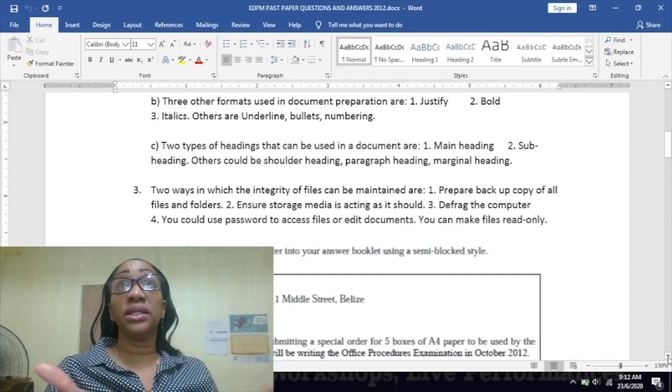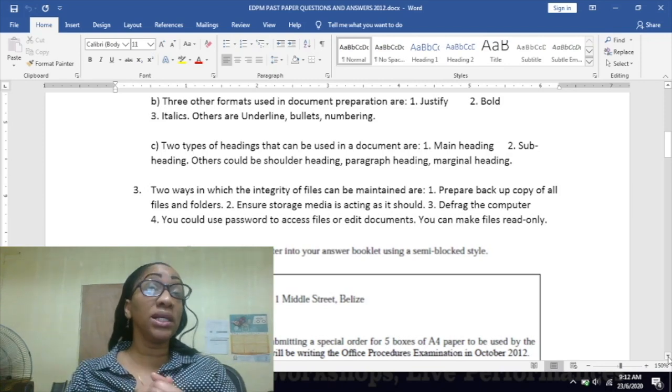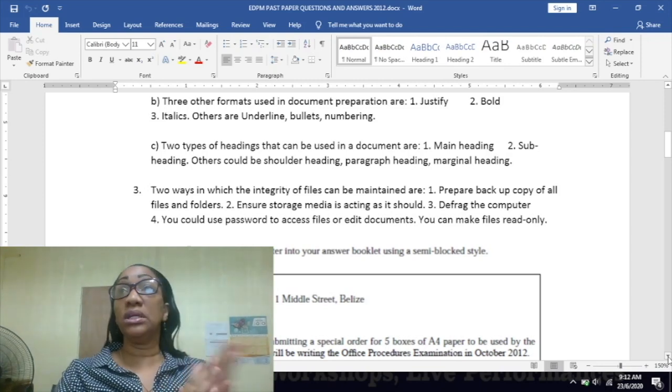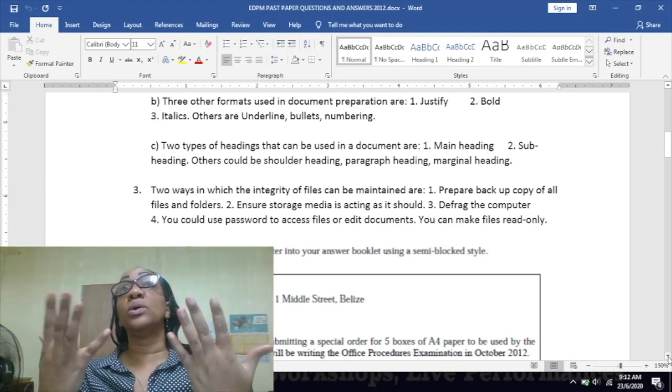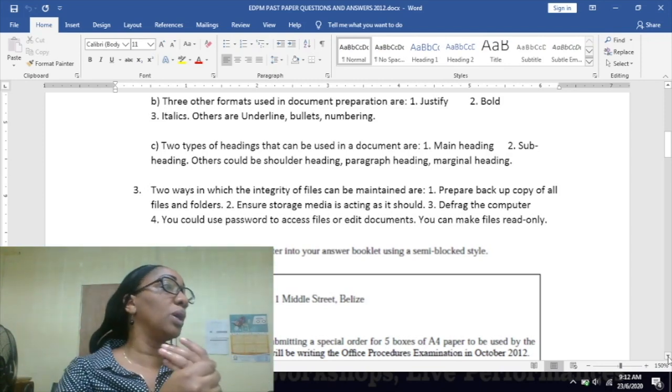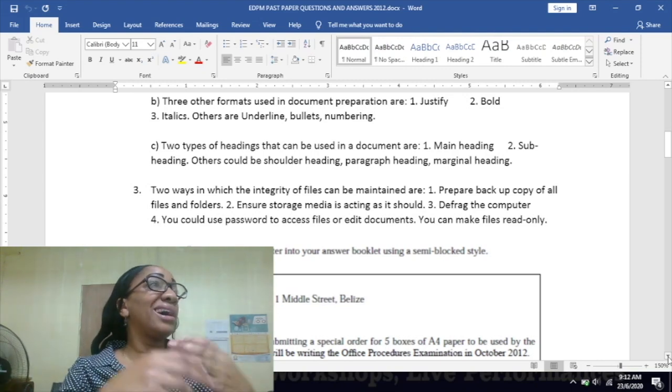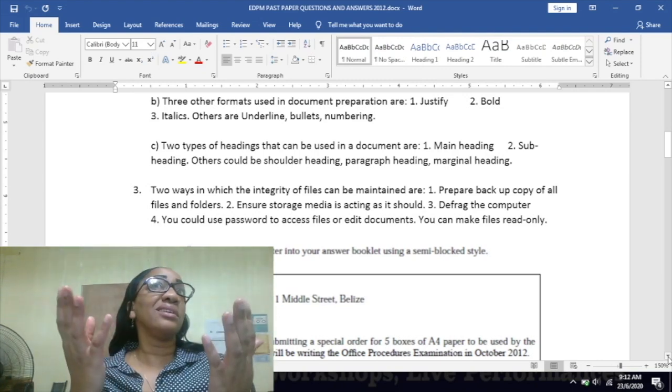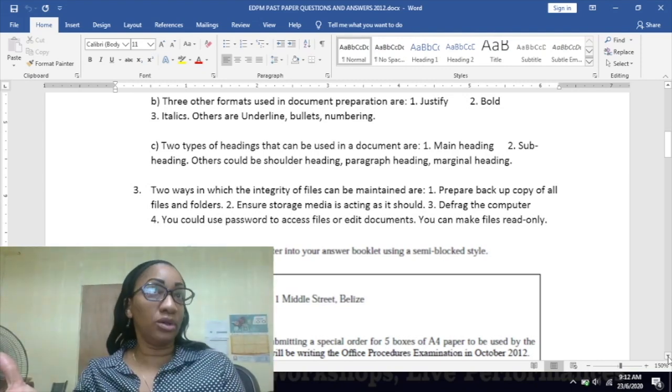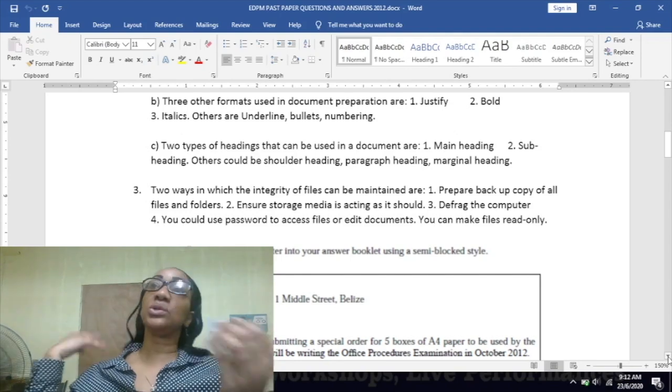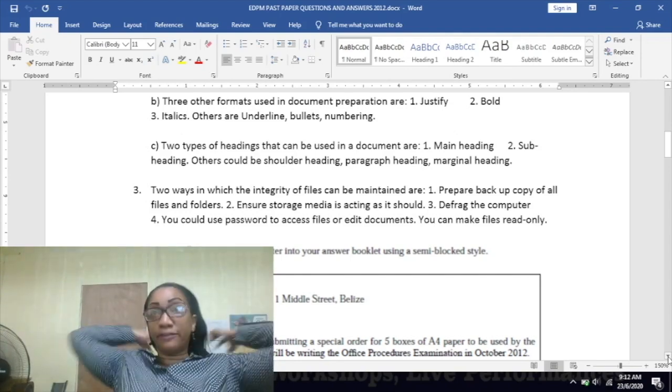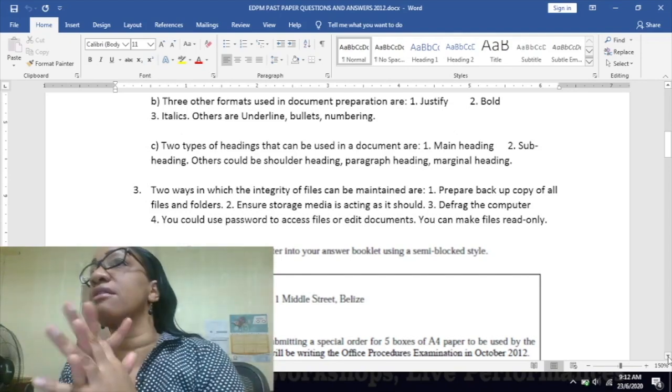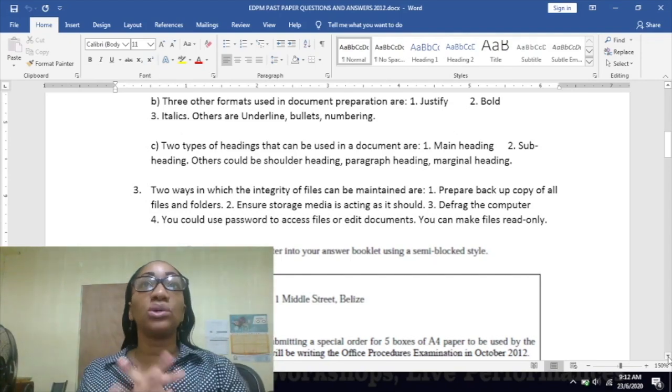Another one is to make your file read-only, meaning you can only access and read it. When you make a file read-only, you allow it to only be accessed and be read - you can't edit it. So you can see what is there but you can't do anything to it.